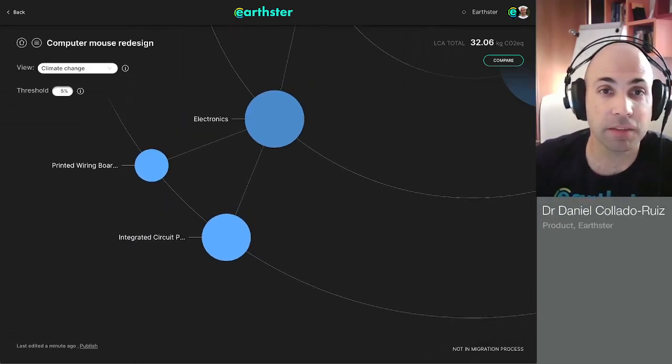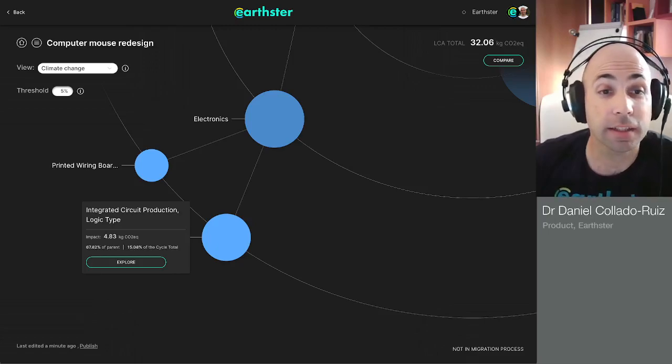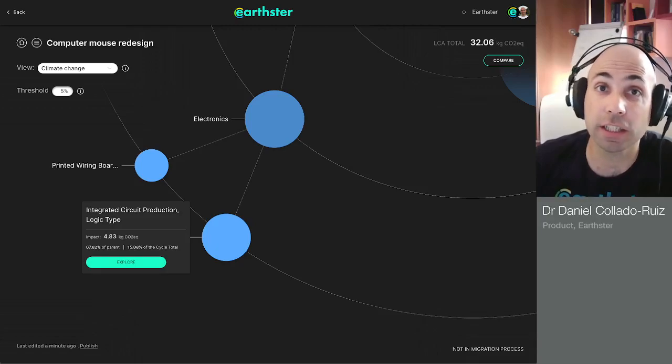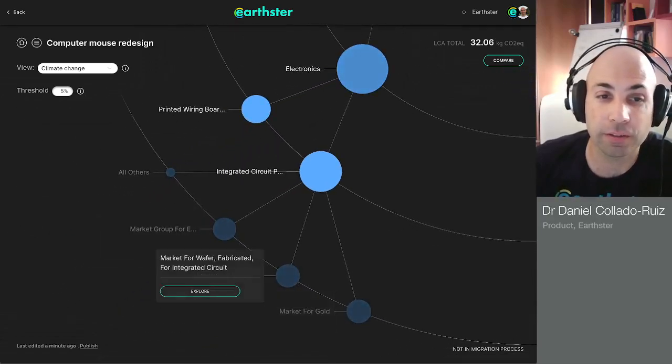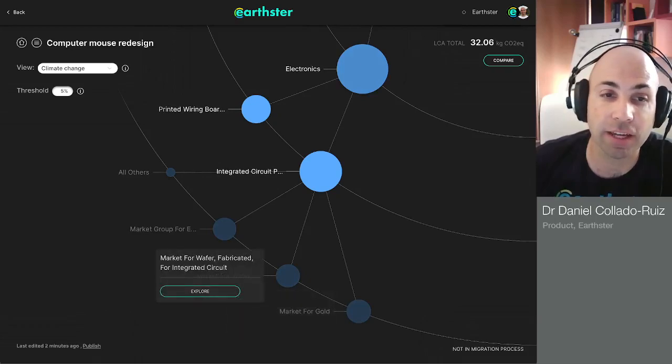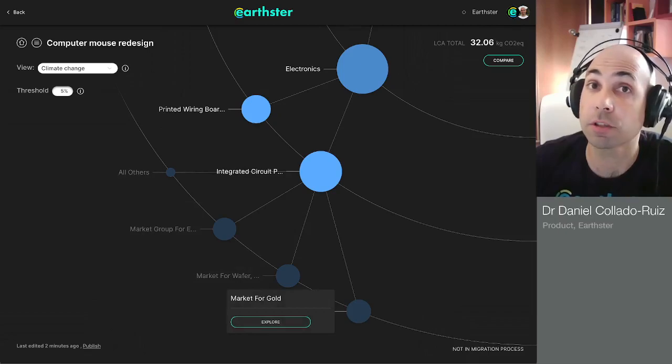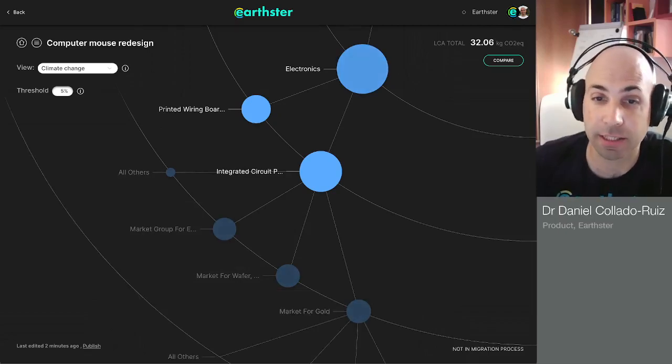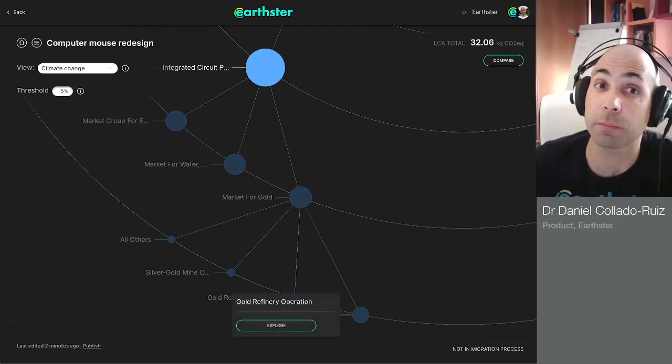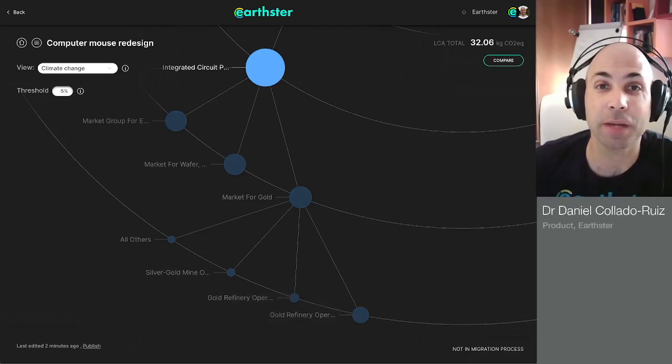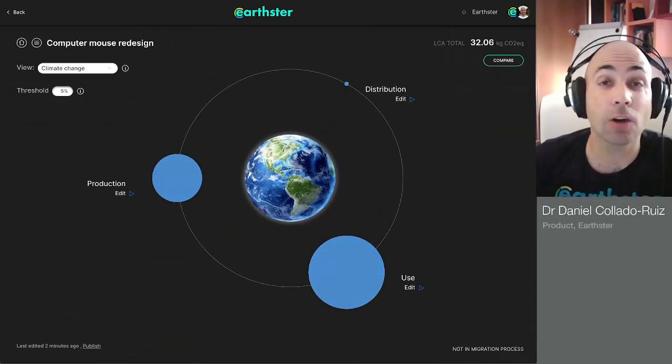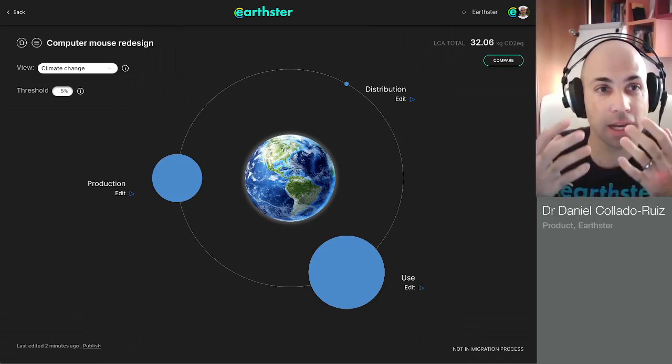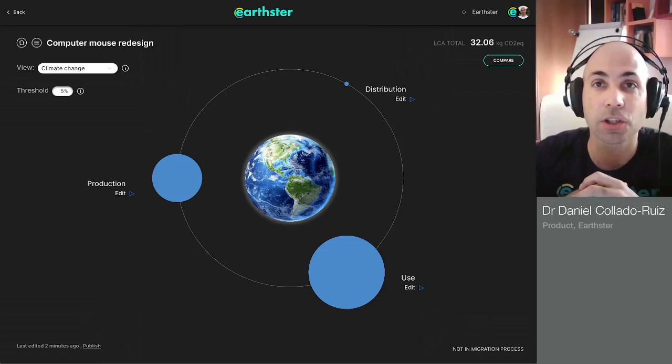And finally, if I'm still in the exploration phase and I want to understand why the integrated circuit production has such a big impact, I can always click here and explore, and it will show to me what different impacts are driving that impact. So in this case, for example, consumption of gold is one of the bigger impacts, and I can explore here and see that the refinery operations are a big percentage of that environmental impact. And that is a quick tour of Earthster and how you can draw conclusions out of it, how you can interpret the results, how you can analyze it from different angles.